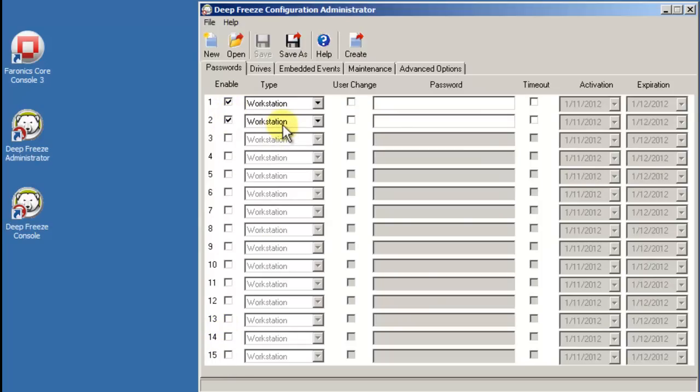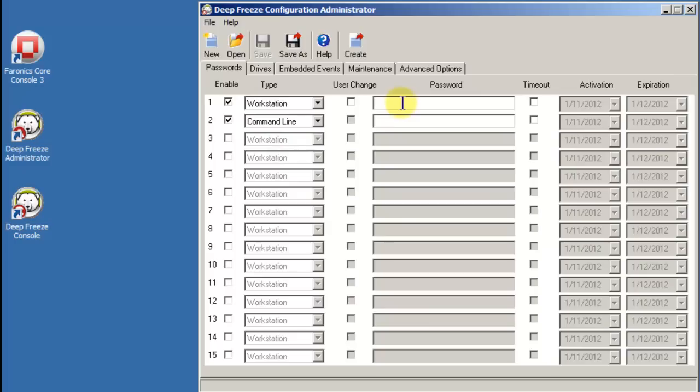A Workstation password provides the ability for you to access the DeepFreeze Boot Control screen on a workstation containing DeepFreeze. This can be handy if you are physically in front of a workstation and don't have access to the DeepFreeze Enterprise Console. The Boot Control screen provides you the ability to reboot a workstation thawed or frozen as well as modify the network settings.